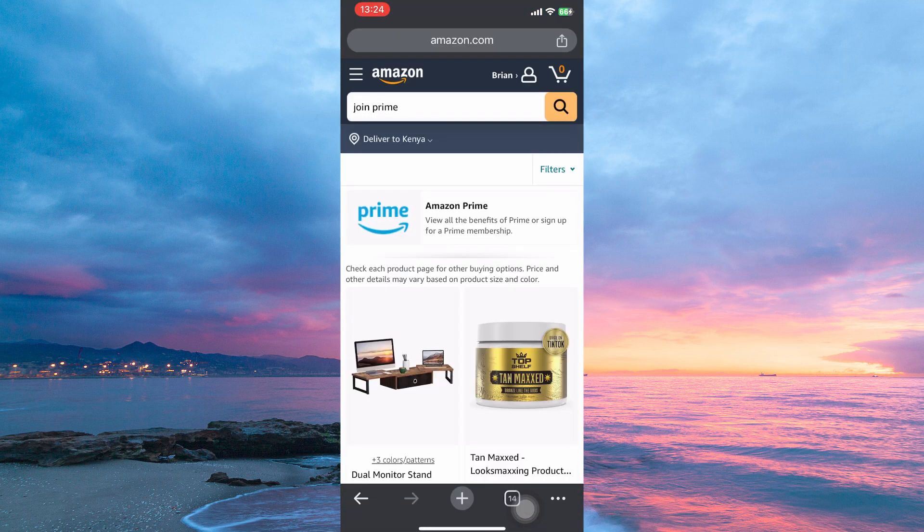Here, go to Amazon.com — go to their official website. Make sure you have logged in to your account. On the homepage, you will see the option Join Prime. Tap it.